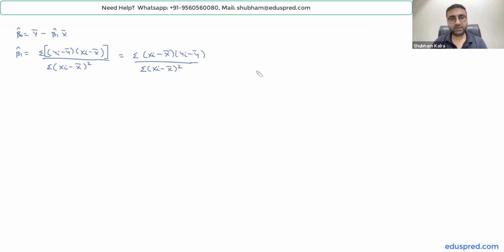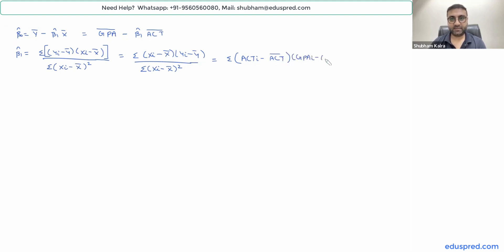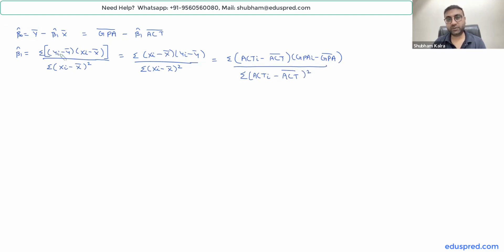In this particular question, the role of the Y variable is played by GPA and the role of the X variable is played by ACT. So beta-zero-hat can be written as GPA-bar minus beta-one-hat times ACT-bar, and beta-one-hat as the summation of (ACTi minus ACT-bar) times (GPAi minus GPA-bar), divided by the summation of (ACTi minus ACT-bar) squared.